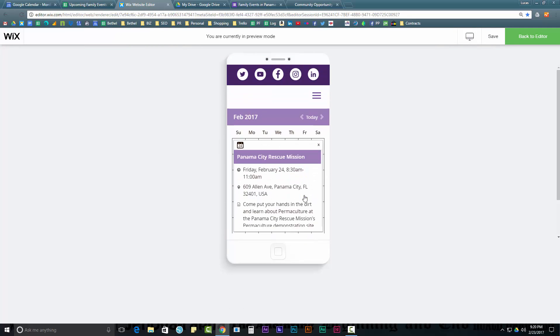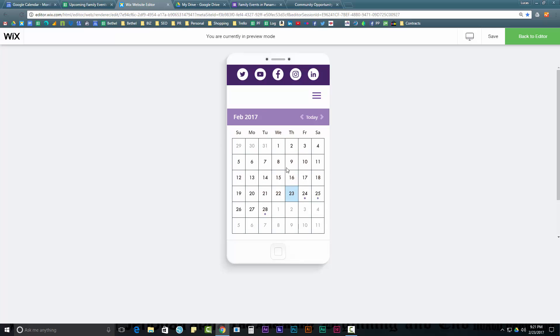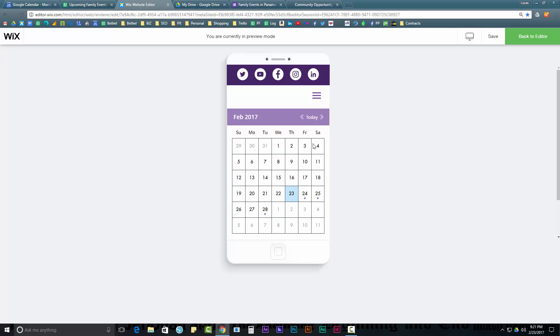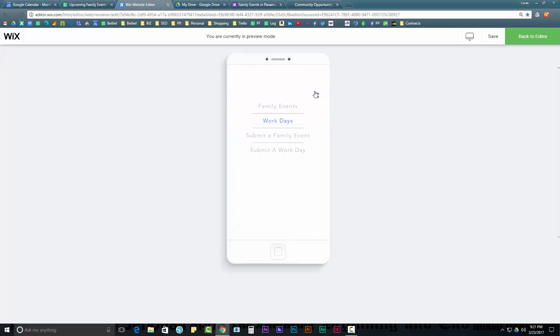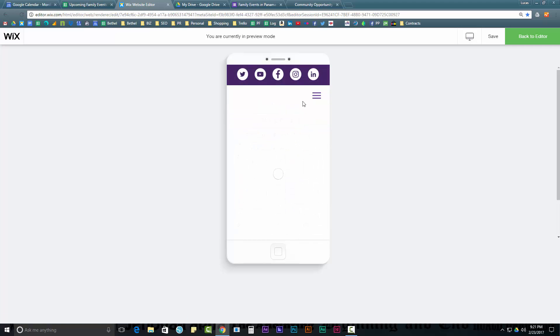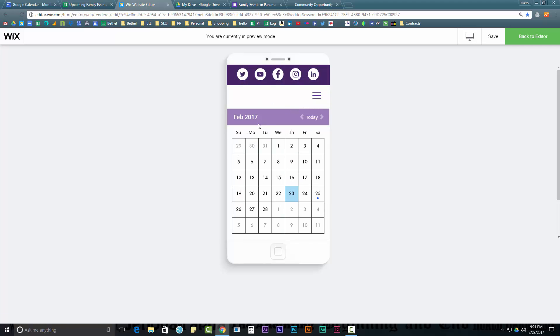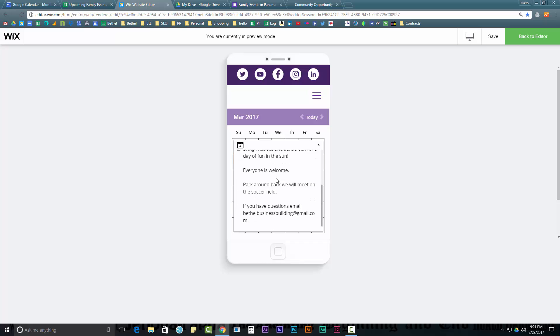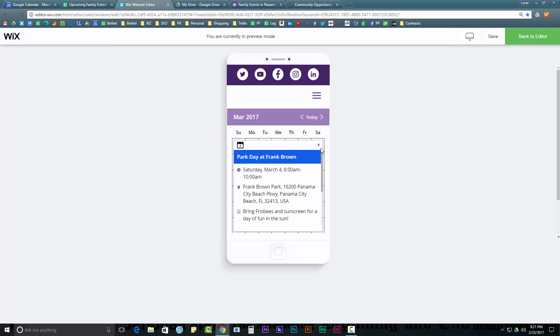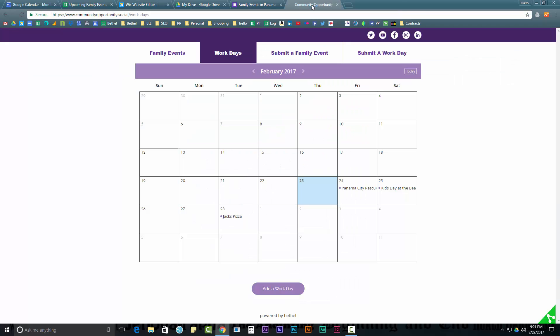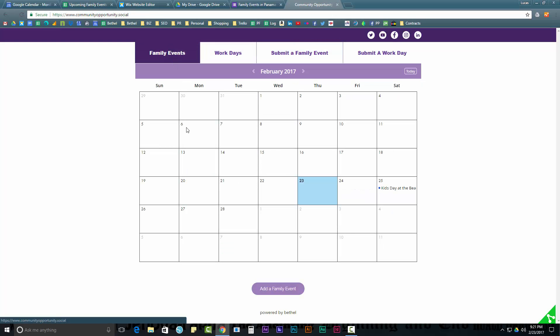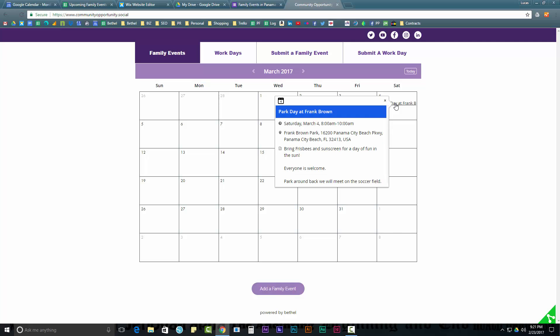I'm going to just show you how I added this calendar and how I entered the Google Forms. And, those are the two things you'll need to do on the technical side. But, first, let me just show you the mobile view and why I chose this calendar. As you see, it's really beautiful. And, it fits very nicely. And, when you click, it is just awesome right there. So, I really love that. And, we see our event on the 28th. That's Jack's Pizza, that's Work Days. Let's go to Family Events here. Our 4th has not yet gotten there. Oh, there it is. So, the Park Day at Frank Brown is up. So, as you see, it's automatic. That's pretty nice.